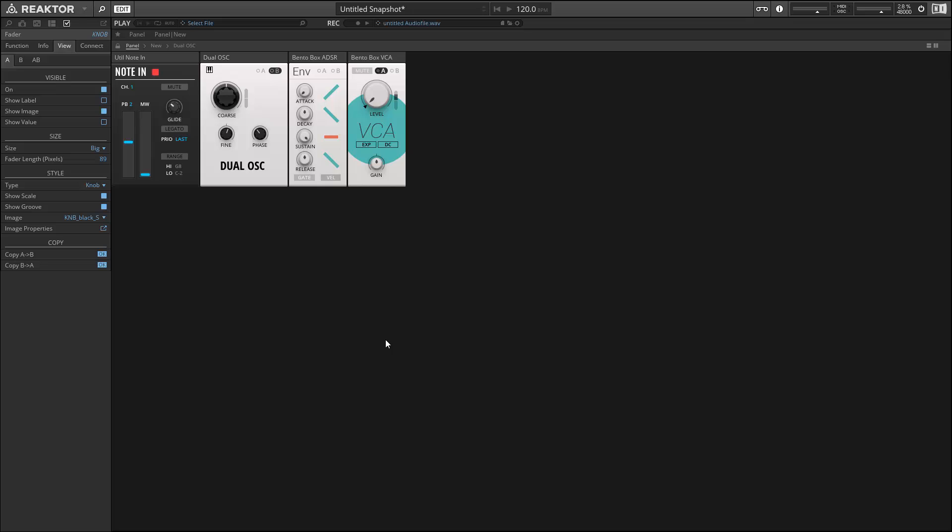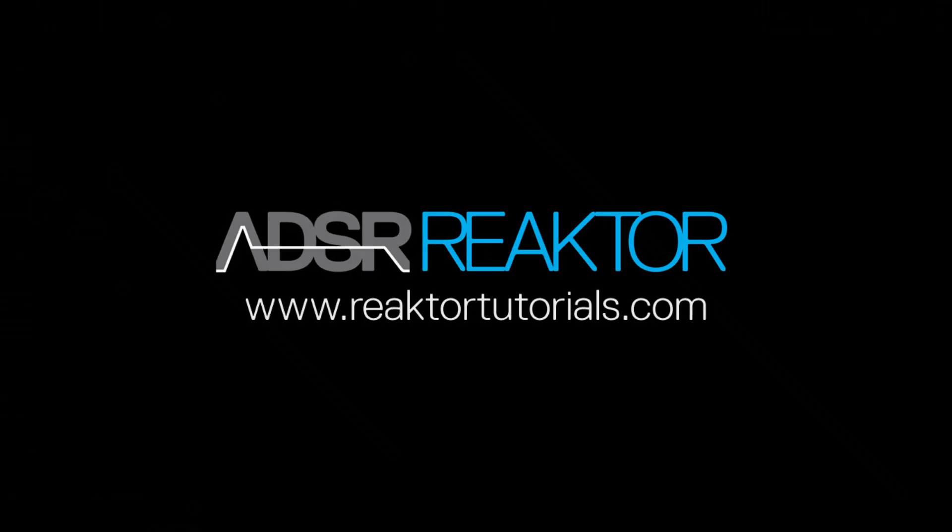All right, this is Salamander Anagram with ReactorTutorials.com. For more of my work, please check out our website. I've got a ton of text tutorials, as well as a lot of free videos. Thanks for watching.